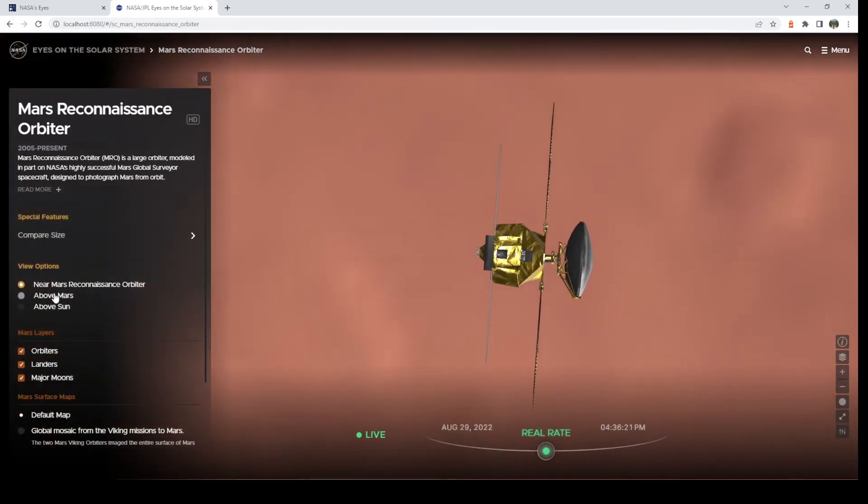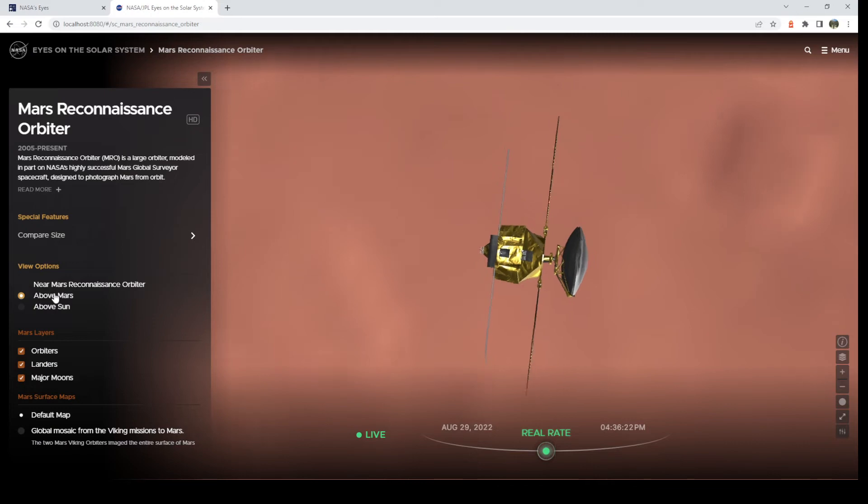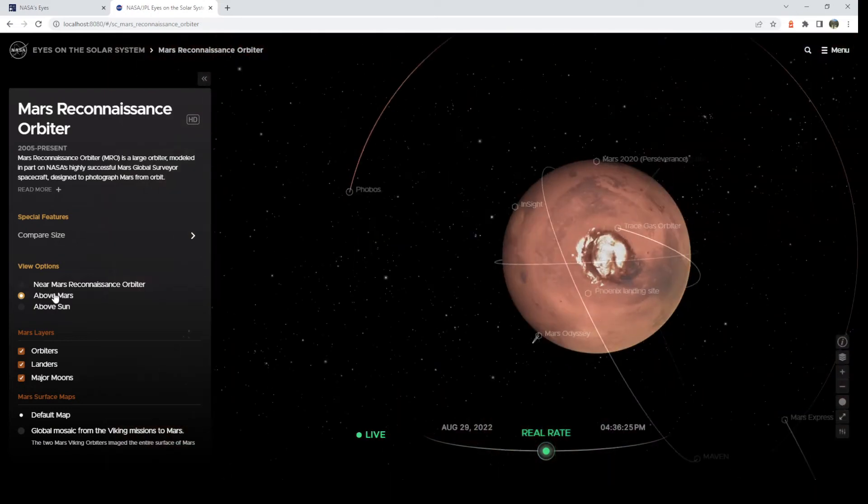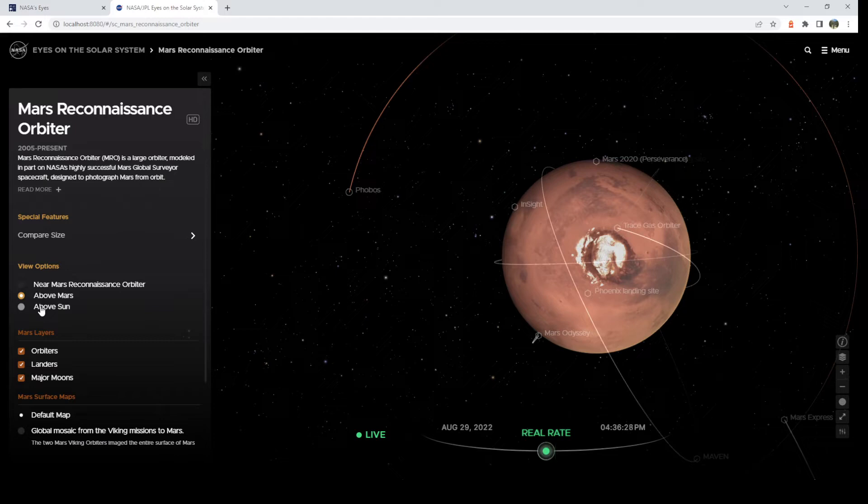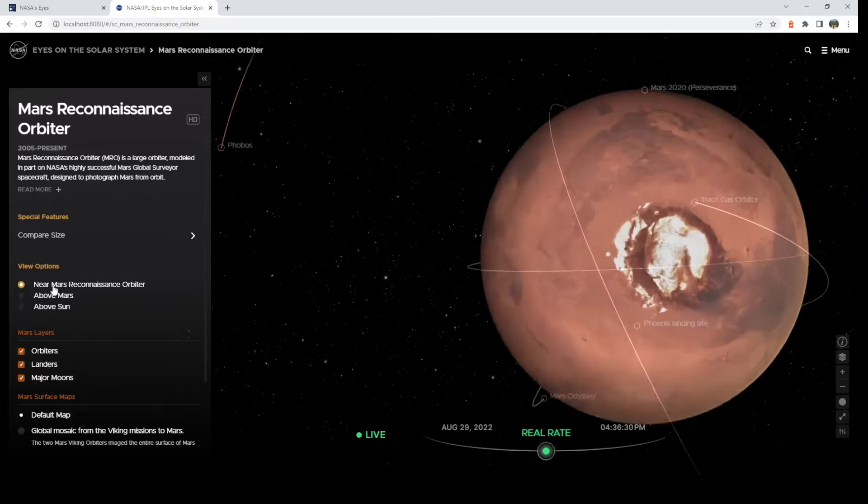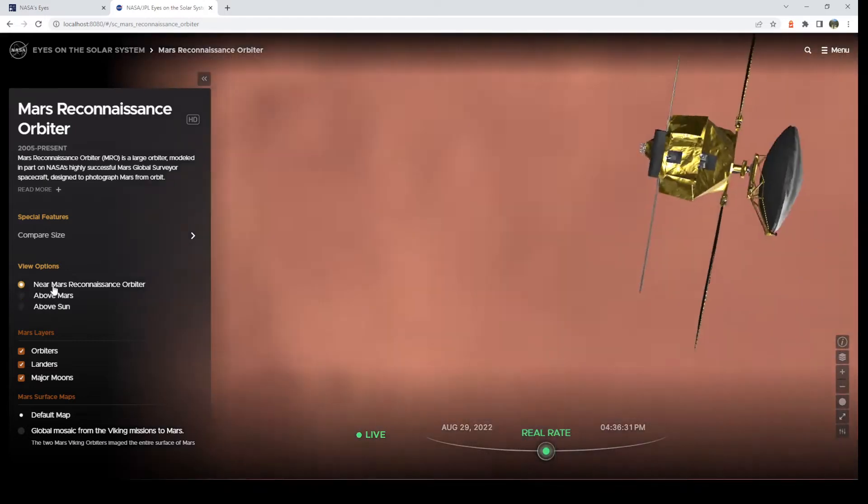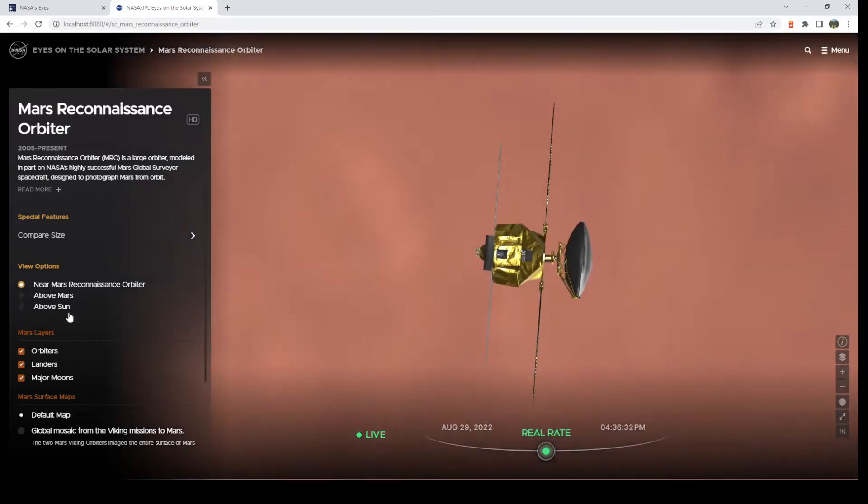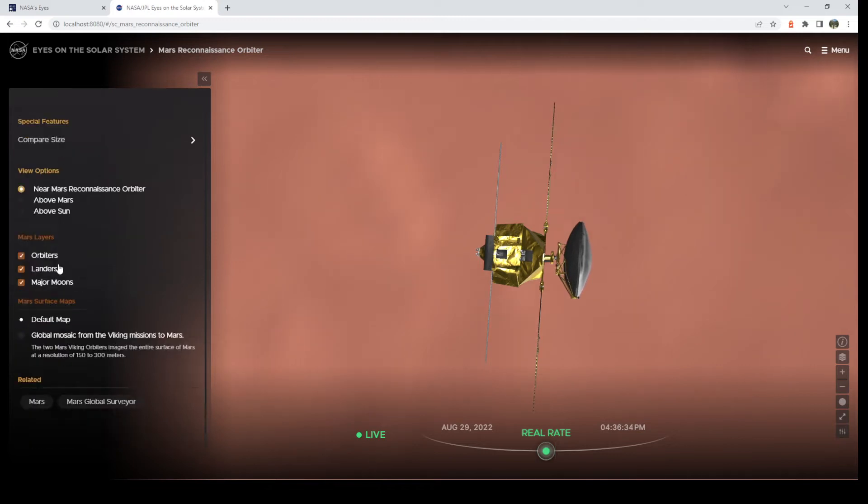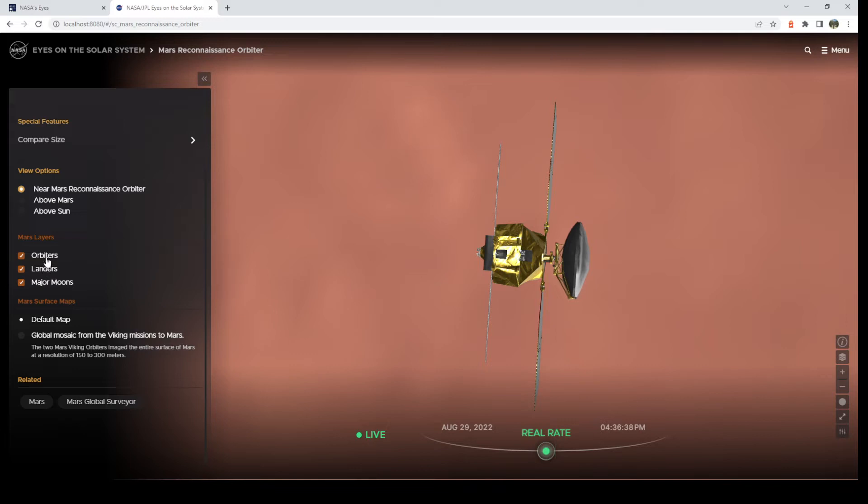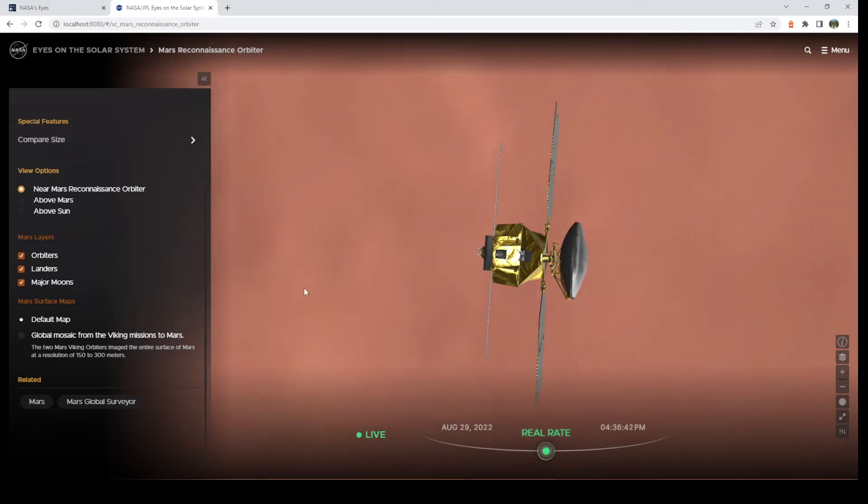And then you can change your view option here. You can go above Mars. It'll pull us out real quick so you get a little context. You can go above Sun to pull out even farther. But let's go back to Mars Reconnaissance Orbiter as it is now. You can also turn off layers in the panel as well as the settings on the other side. So if you want to turn off the other orbiters, you can do that.